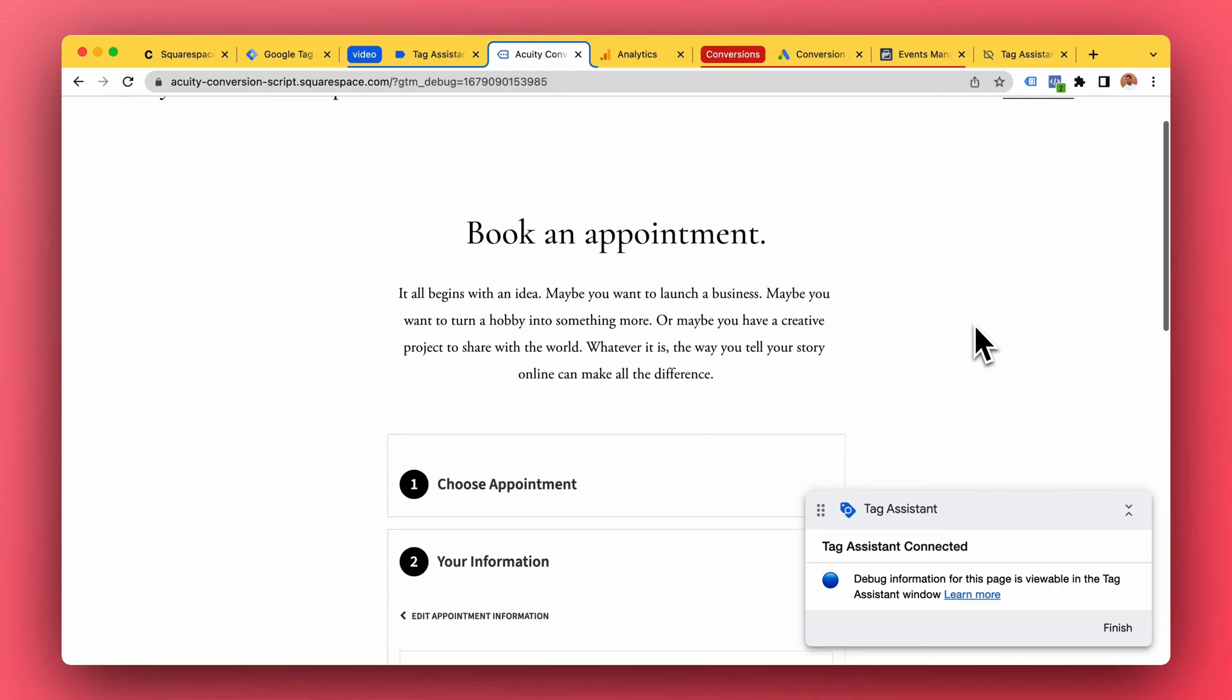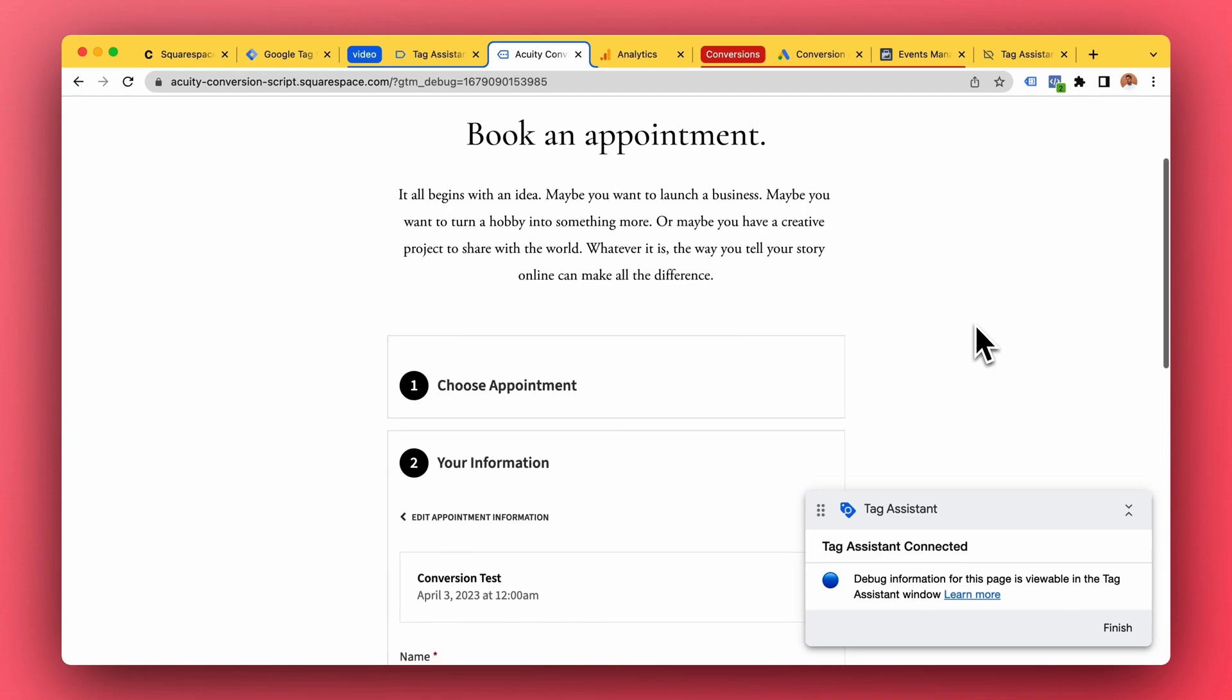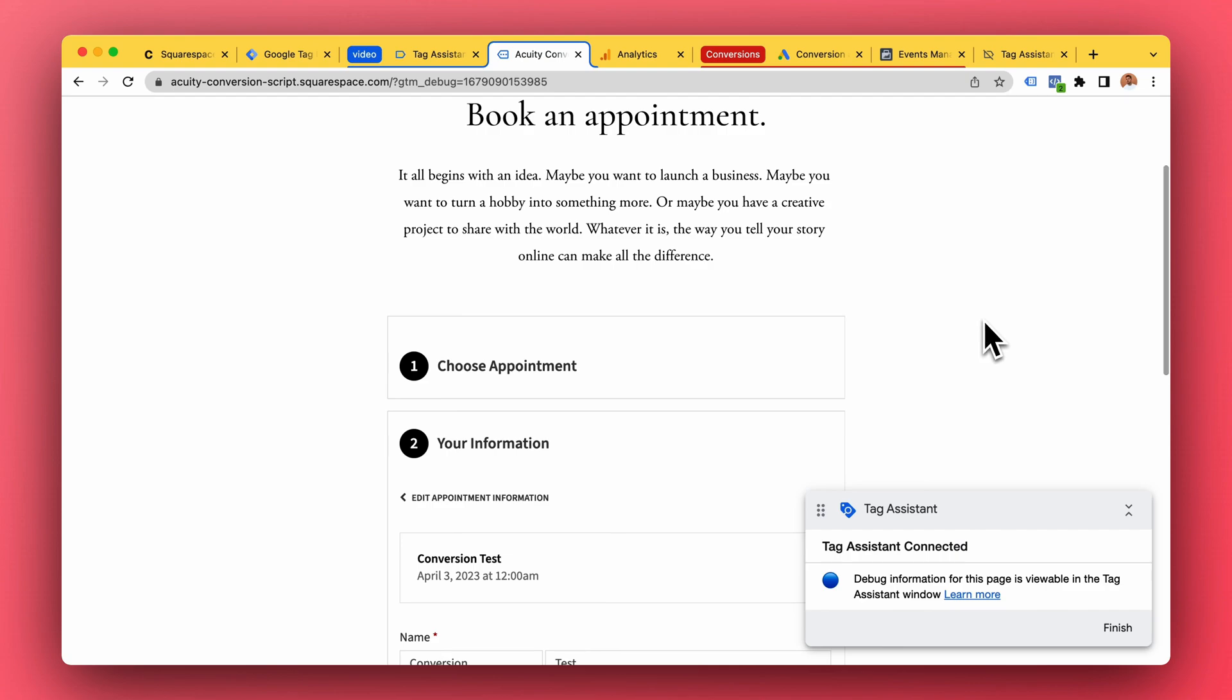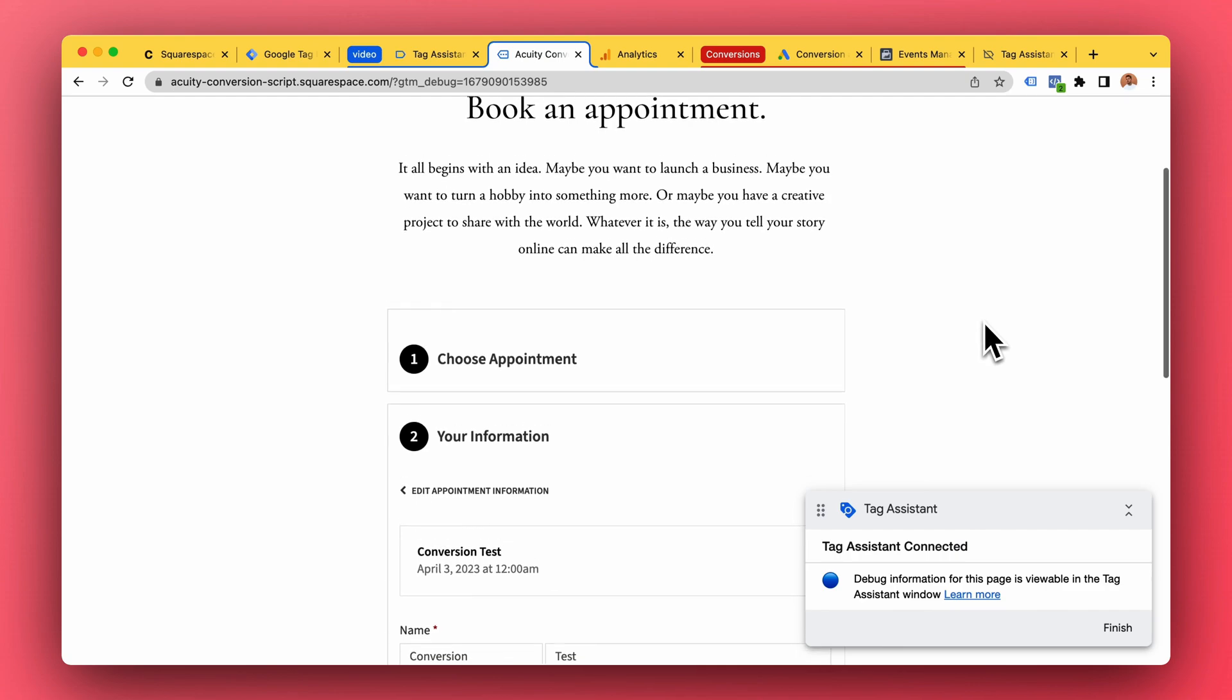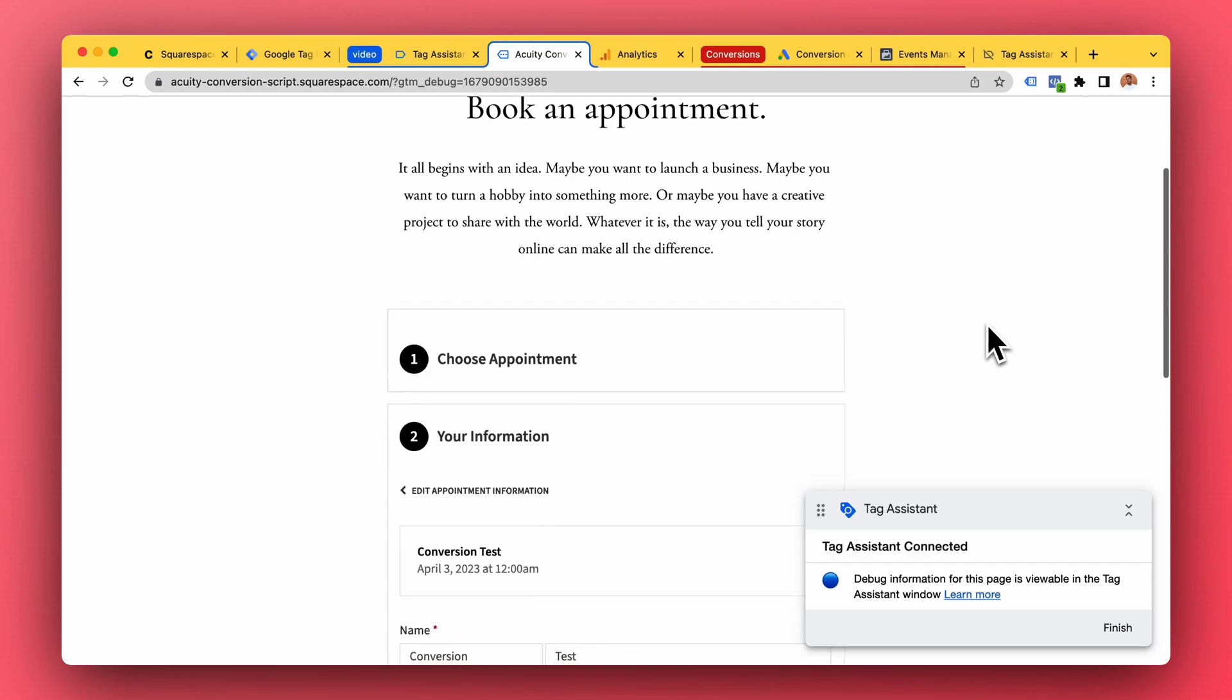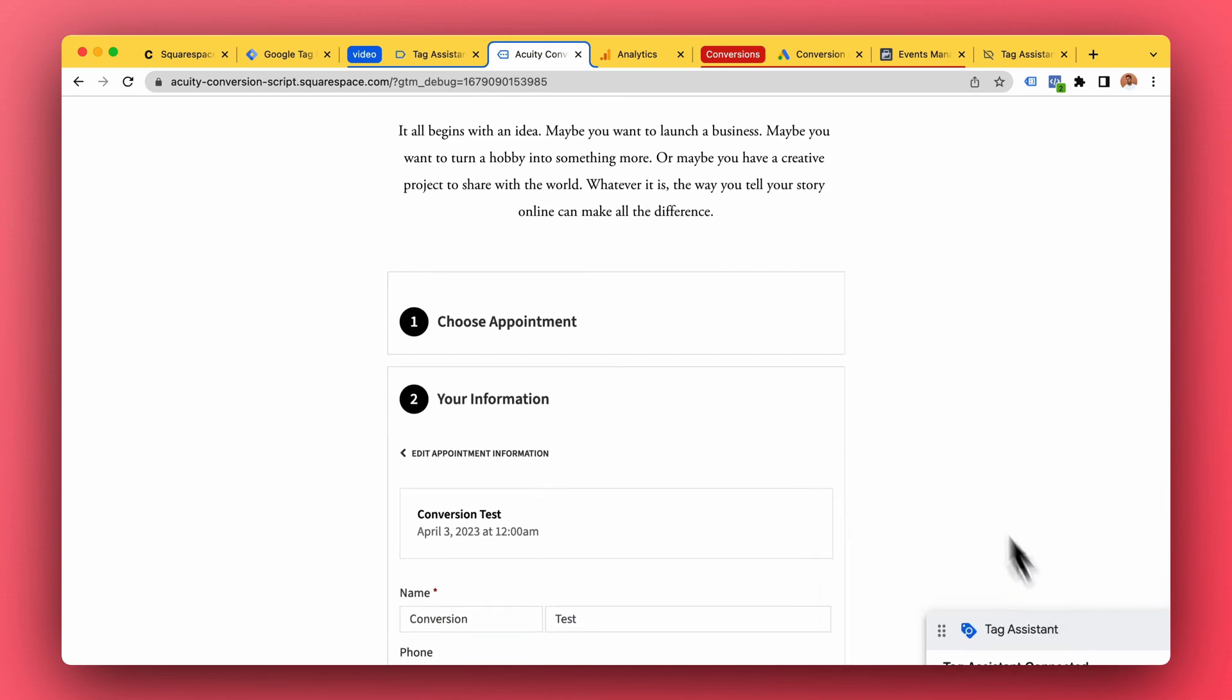Now I'm gonna walk you through step-by-step how the conversion information travels from Acuity to our website to Google Tag Manager to services like Google Analytics, Google Ads, or Facebook Pixel. We're gonna take it step by step and I'm gonna explain what exactly is happening.